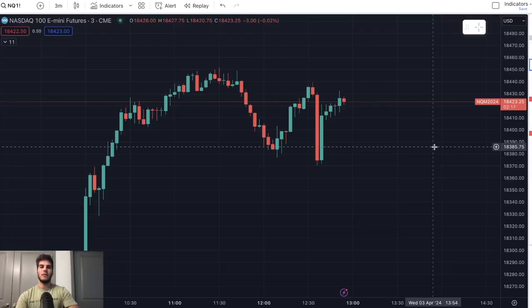Hey guys, it's Anthony. Welcome back to the channel. In today's video, we're going to talk about what not to do as a beginner trader. Mistakes to avoid is the topic of this video, and we're going to dive right into it.